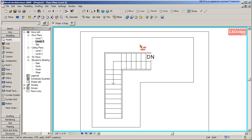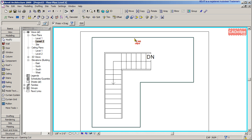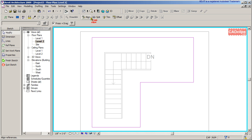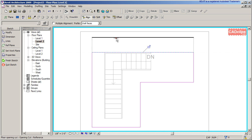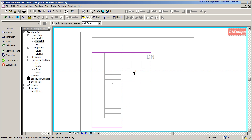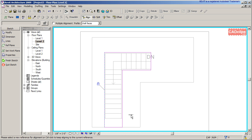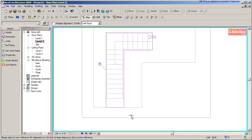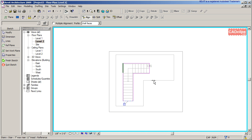Now I go back to this opening on Level 2 and select Edit. I can now align each edge: align to here, lock it - align to here, lock it - align to here, lock it - align to here, lock it - align to here, lock it. Down here is already done, so align to here and lock it.